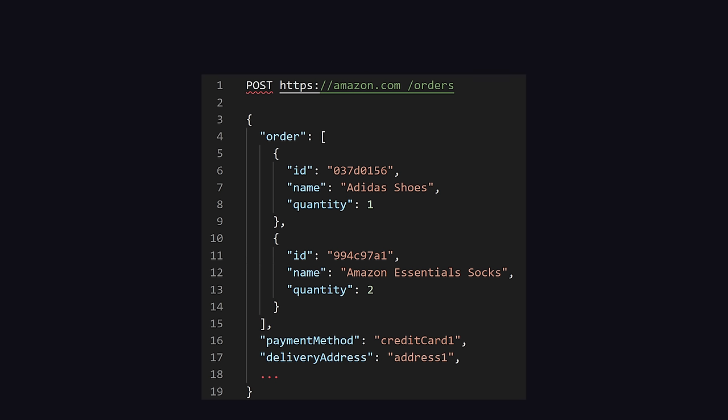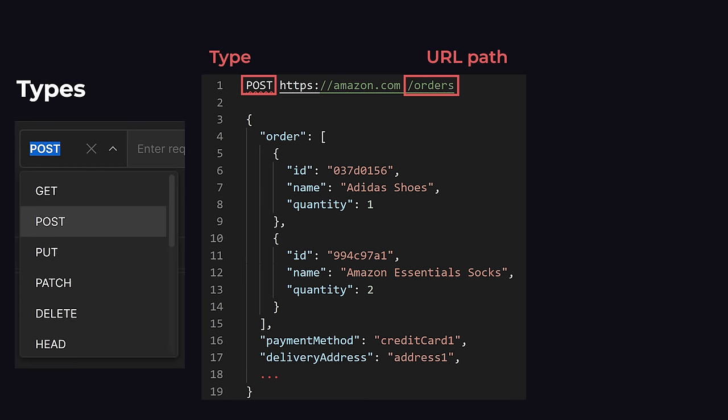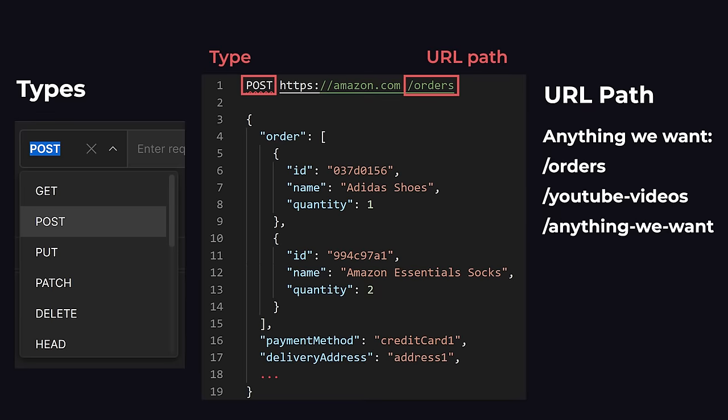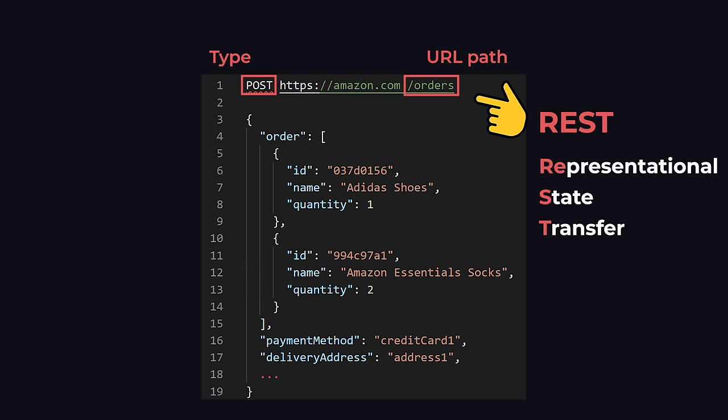So we mentioned earlier that we can identify requests using a type and a URL path. There are several types we can choose from such as POST, GET, PUT, and DELETE. And the URL path can be anything we want. So why in this example did we choose POST slash orders? This is just a naming convention for our requests. And this naming convention is called REST, Representational State Transfer. In REST, the type of the request has a special meaning.